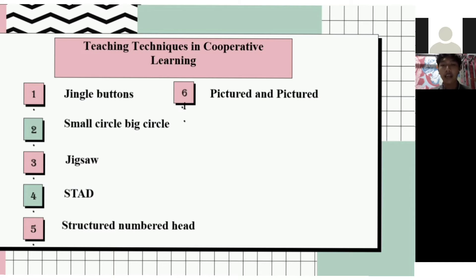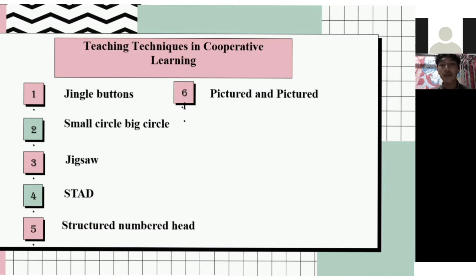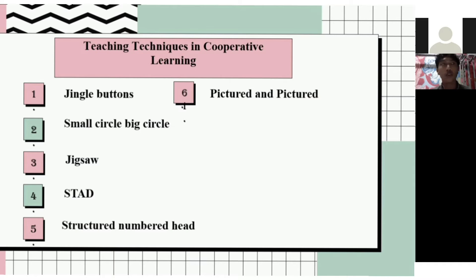The next technique is STAD, developed by Robert Slavin and friends at Johns Hopkins University. It is a simple cooperative learning approach. STAD refers to groups to study, presenting students with new academic information each week using verbal and written presentations. The next technique is Numbered Heads Together, a development of the numbered head technique.